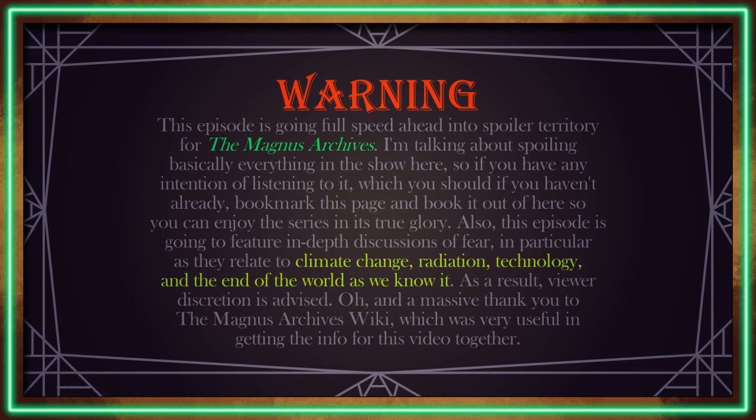Warning, this episode is going full speed ahead into spoiler territory for the Magnus Archives. I'm talking about spoiling basically everything in the show here, so if you have any intention of listening to it, which you should if you haven't already, bookmark this page and book it out of here so you can enjoy the series in its true glory.